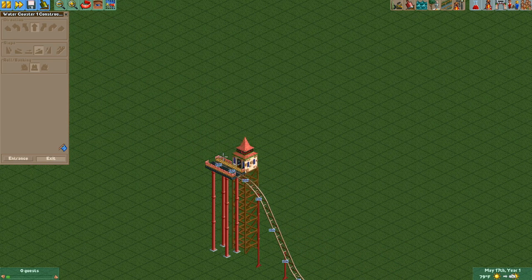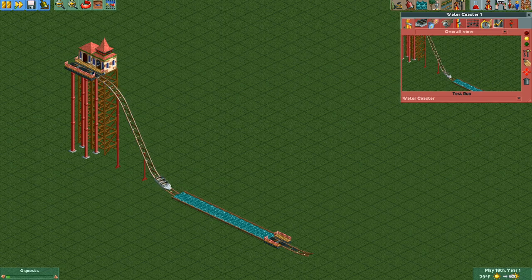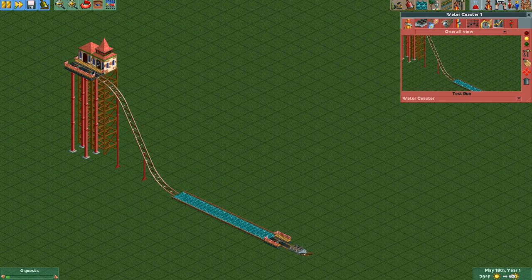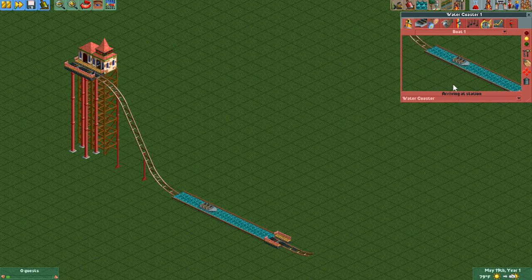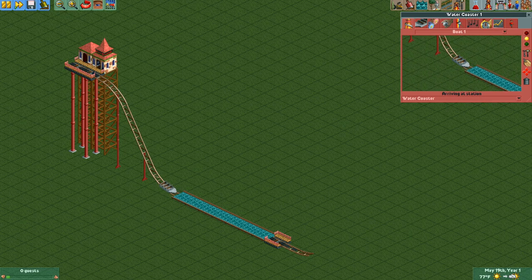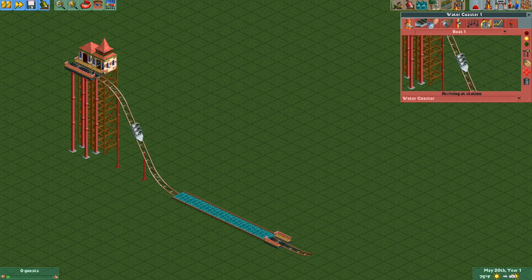Lastly, we'll add our entrance and exit and give this a test. As you can see, the boat gets to the end of the ride and hits the slope which reverses direction. Now since it's hit that copy station piece, the status is 'arriving at station,' so it'll travel backwards through the rest of the layout, head back up the hill where it came from, until it gets to the front of the station — at which point we can start all over again.